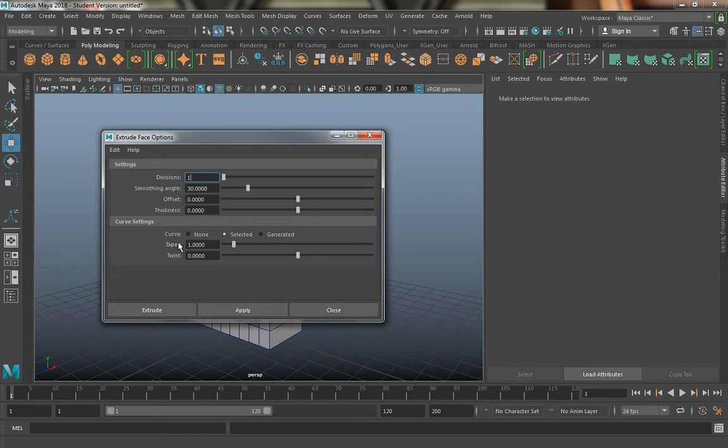We'll cover this as the semester goes on. There's no way to cover everything in this software, there's far too much to cover, but we will cover modeling and animation in Maya this semester.